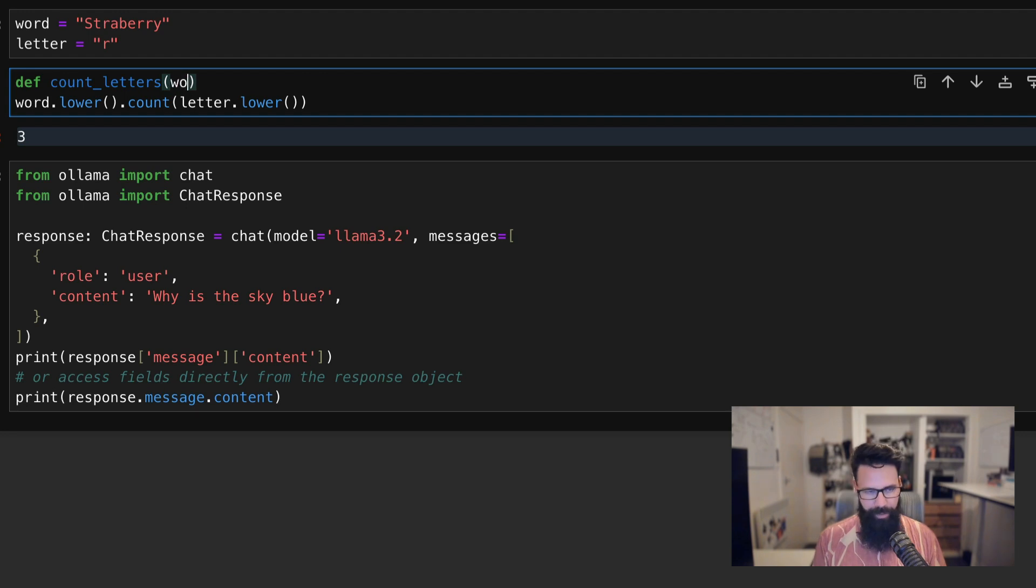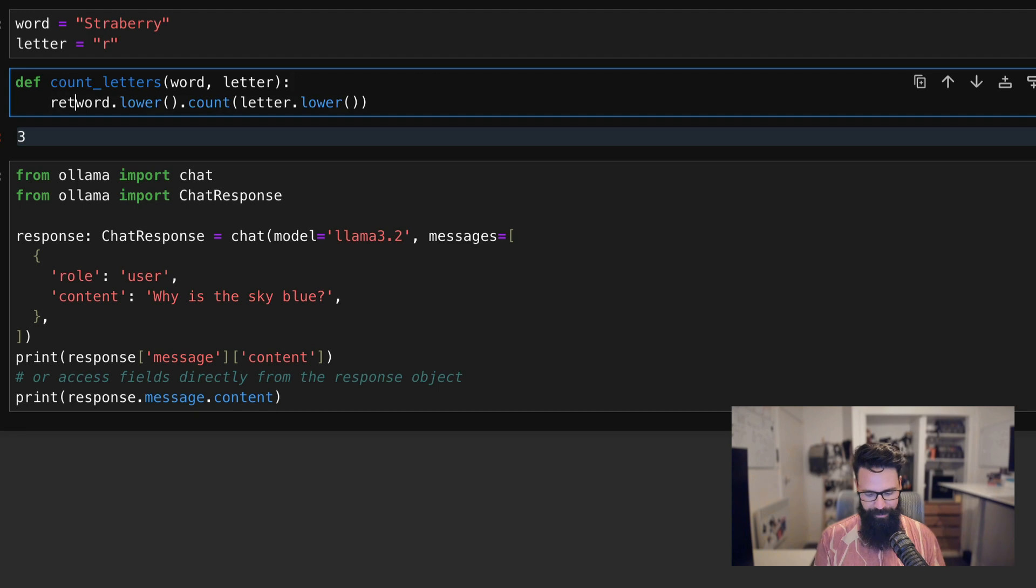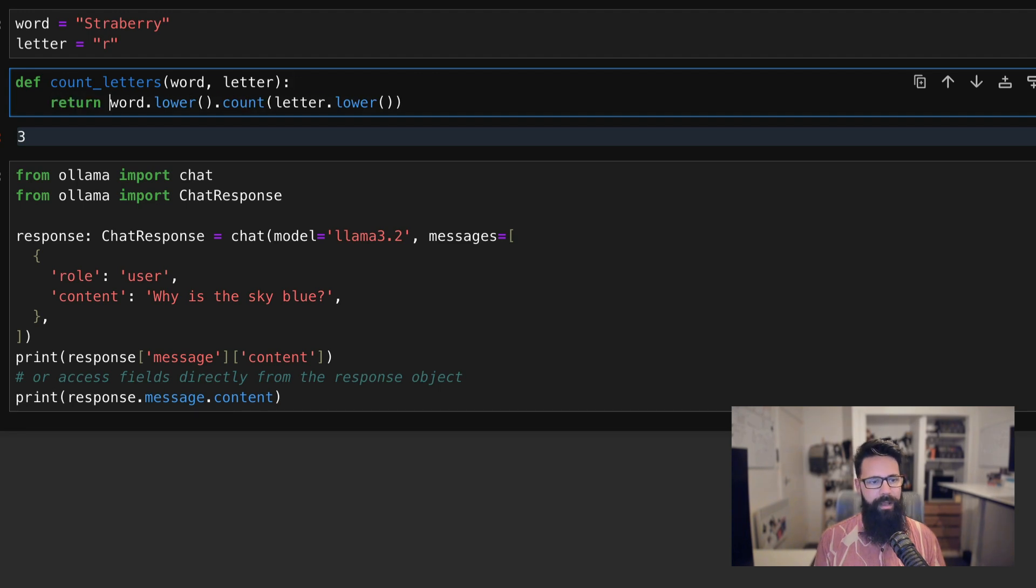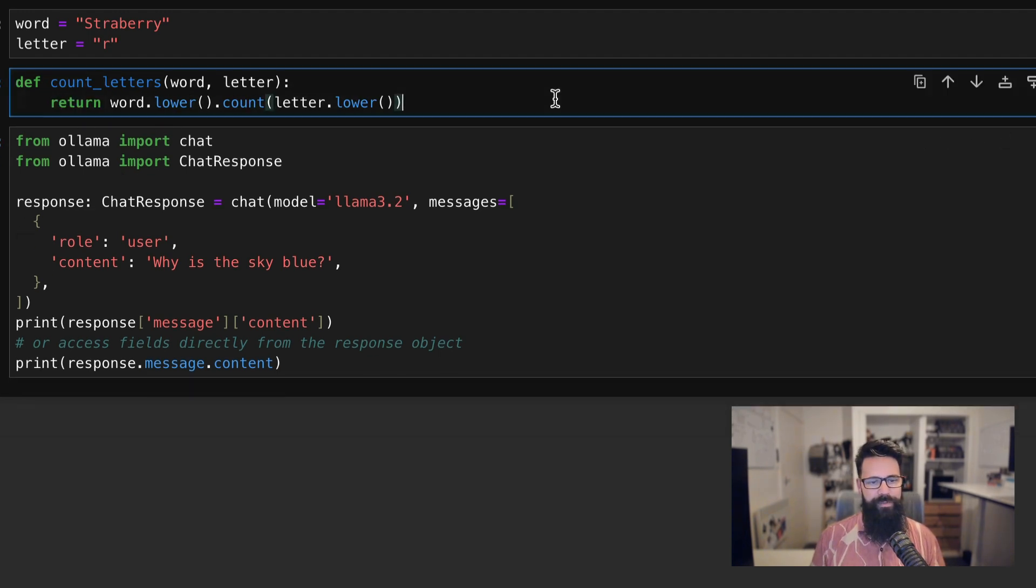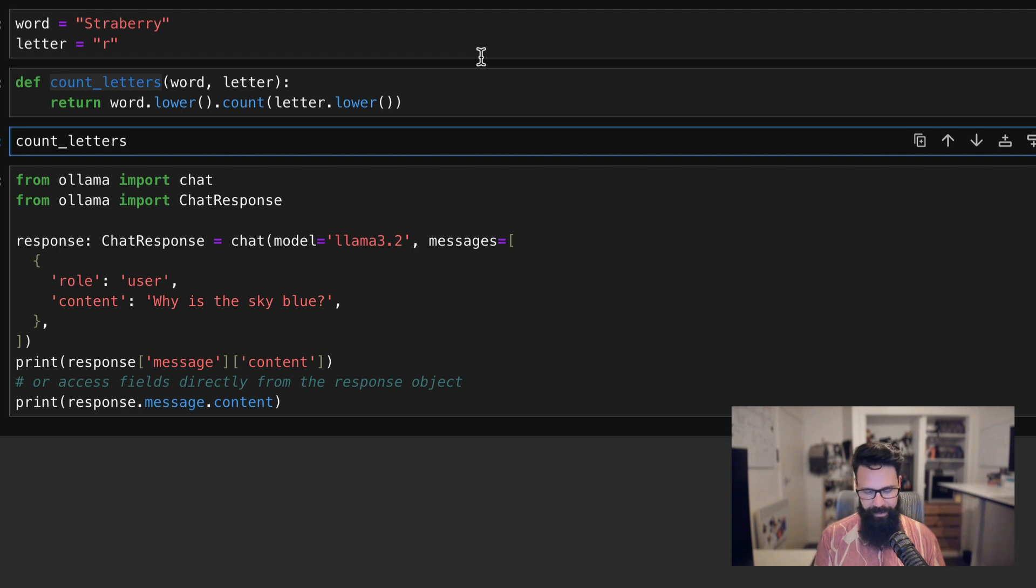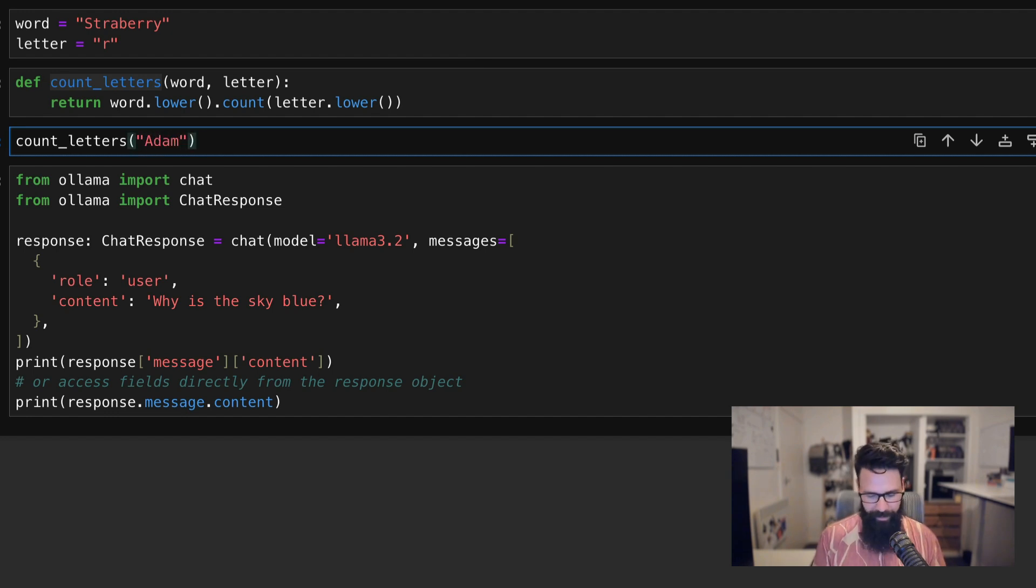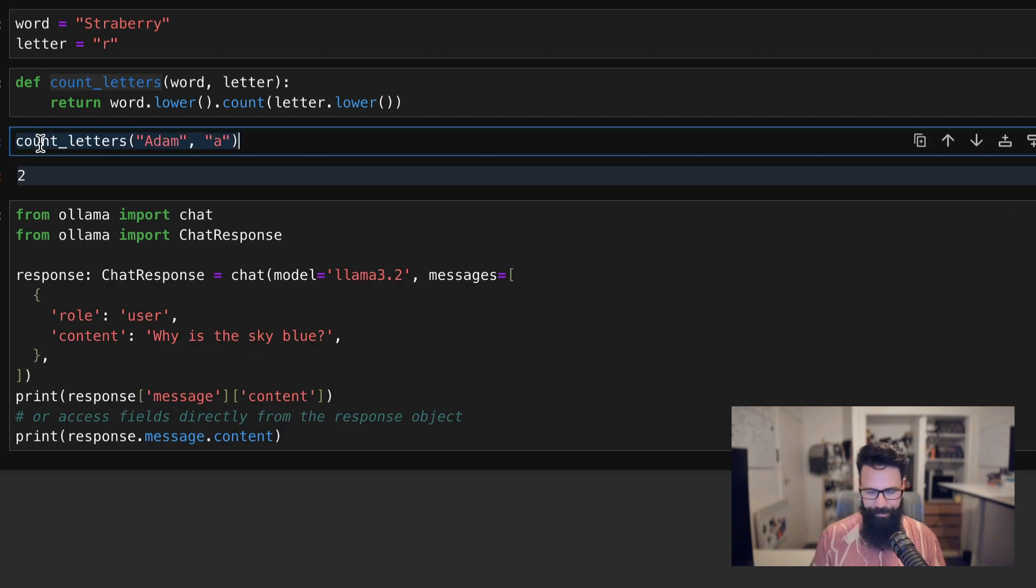And what we're going to do is we're going to paste that in here. And what I might even do is I might even define a function called count_letters. And that function is going to require a word and a letter. And if we just do that, then we can just return this one. And so the way that's going to work is if I have count_letters, I can pass in say Adam, and I can ask for the letter A and it's going to come back with two A's.